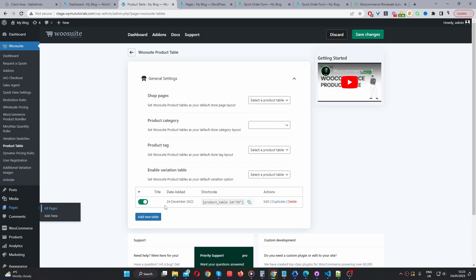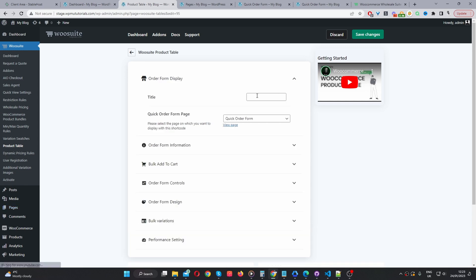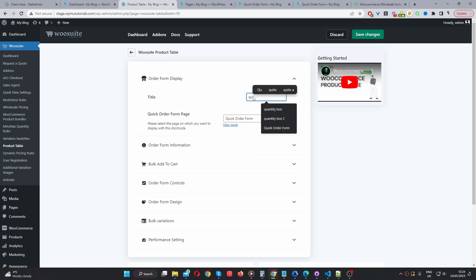So, let's go ahead and do that now. You'll see this default product table here. We can just click edit. And then we can give it a name. This is just for internal purposes only. So, if you've got multiple different order forms, you know exactly what each one's for. So, we can just say quick order form here.